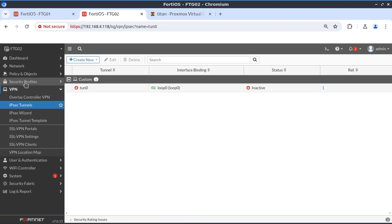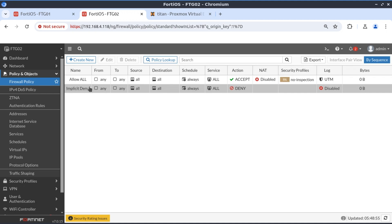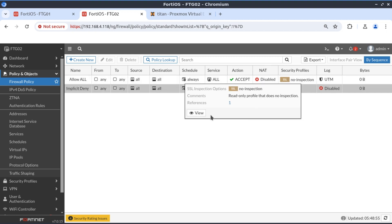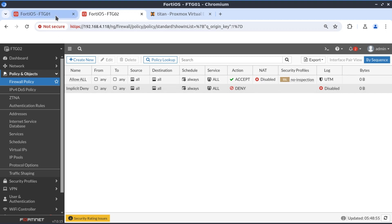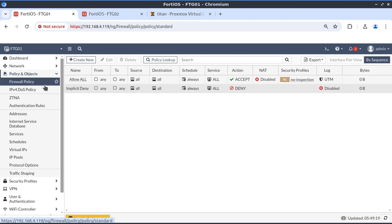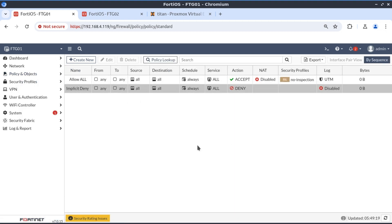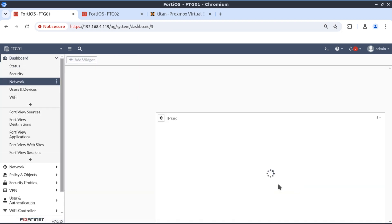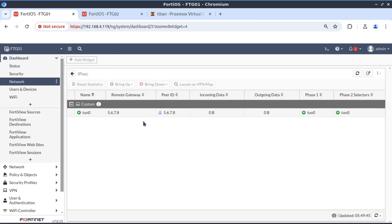Now let's have a look at our security policy on both devices. We have a security policy on FortiGate 2 that will allow all traffic — this is just for the purpose of this lab. On FortiGate 1 we have the same: a policy allowing any traffic to anywhere. We know our routing is in place via the primary internet connection. Let's see if our VPN is up — and it is.